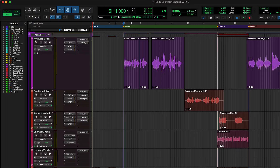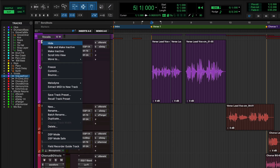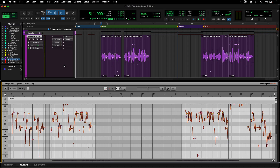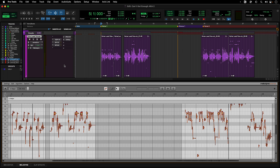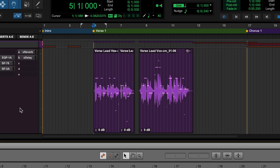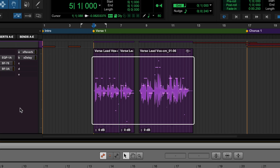To get started, you'll need to put the track or clip into Melodyne mode by right-clicking on the track name or clip and selecting Melodyne Edit. This will enable Melodyne and load the audio into the docked Melodyne editor at the bottom of the window. Once the audio is analyzed, you'll see small MIDI note indicators on the audio clips to show that Melodyne is active.